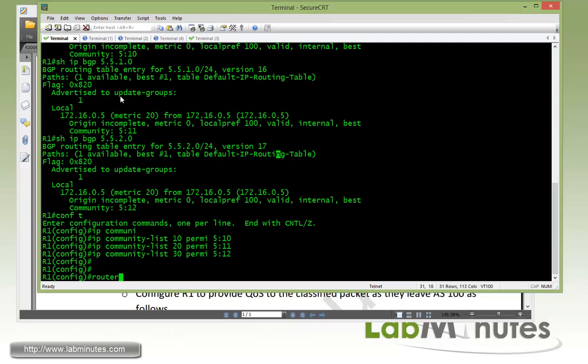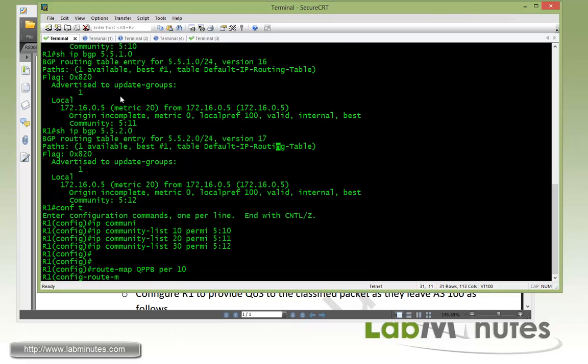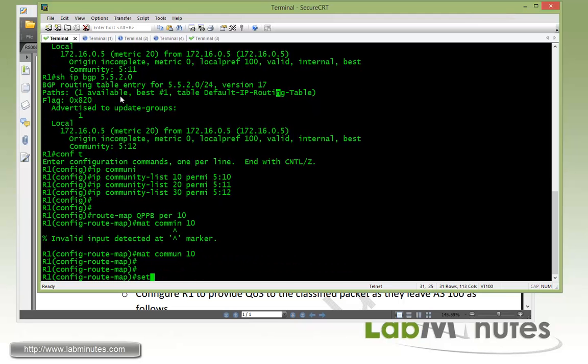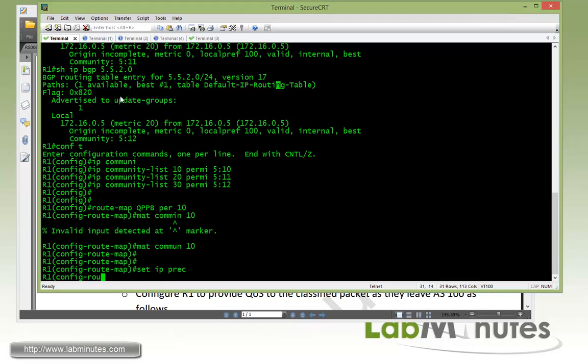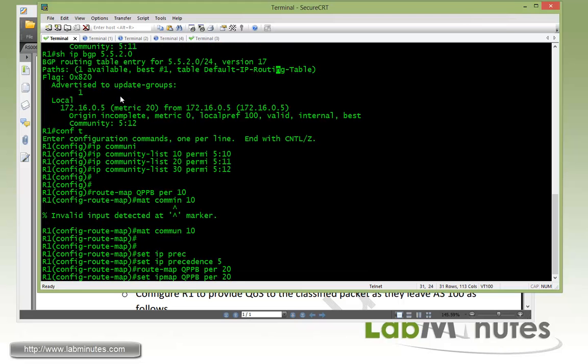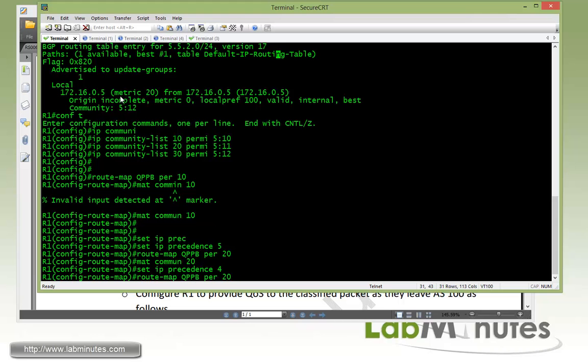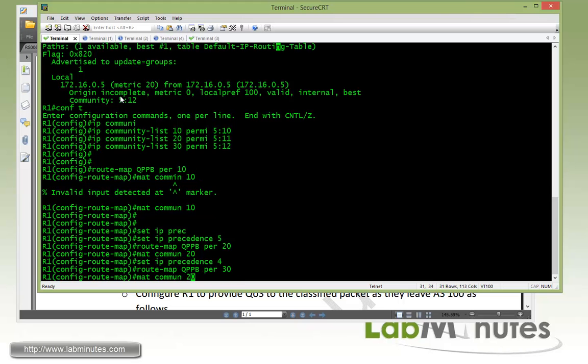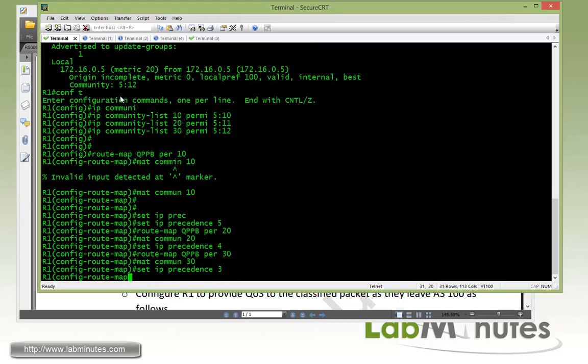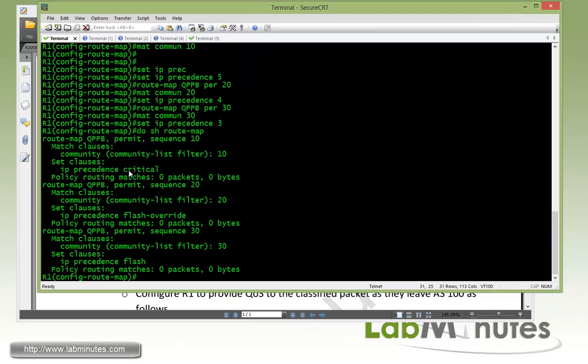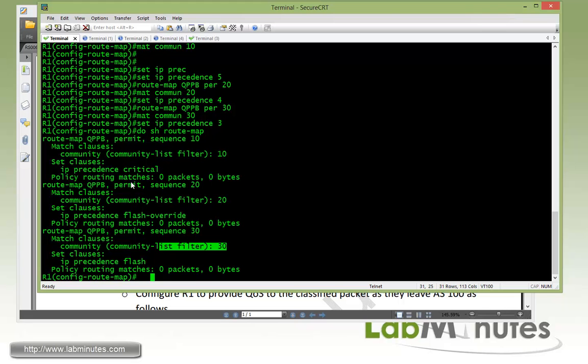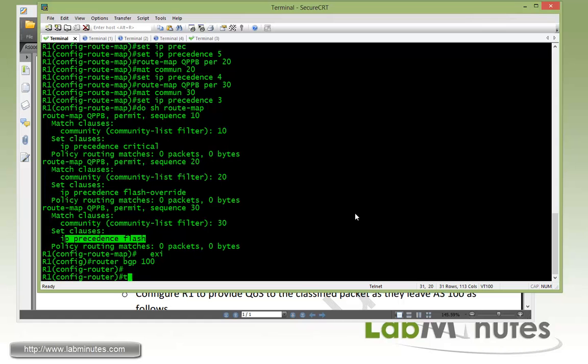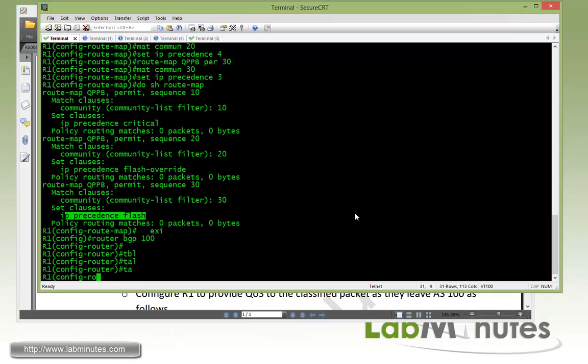Next we have to create a route map, we're going to call it QPPB permit 10. Match community 10, so we'll deal with the 5:10 first, and then we can set IP precedence value 5. Then route map 20, match 20, that one's going to be precedence value 4 for our 5:11. And the last one for permit 30, match community 30, that one we're going to set to precedence 3. So we can do show route map so you can see on R1 here's our community list, each are mapped to a different IP precedence value.